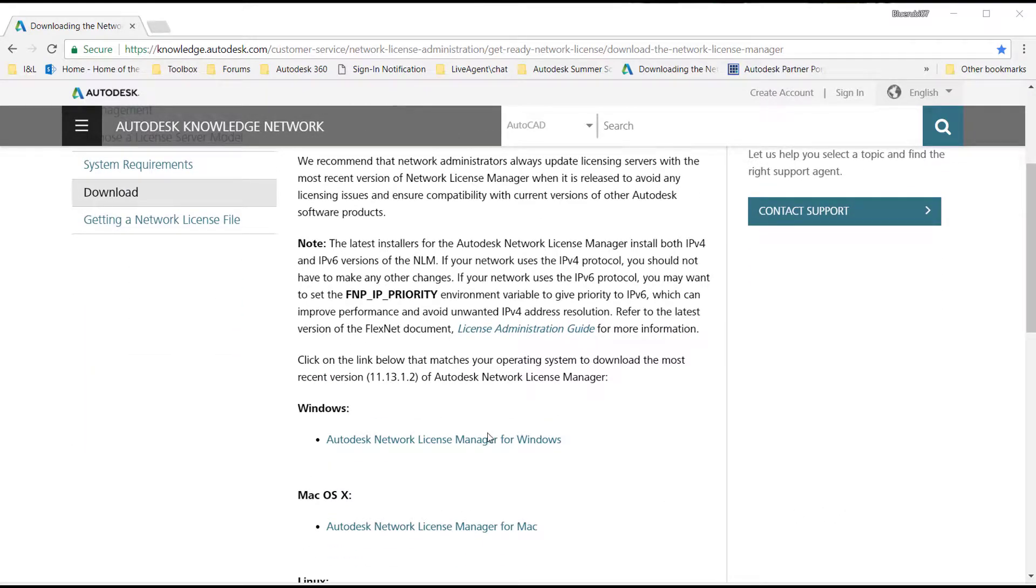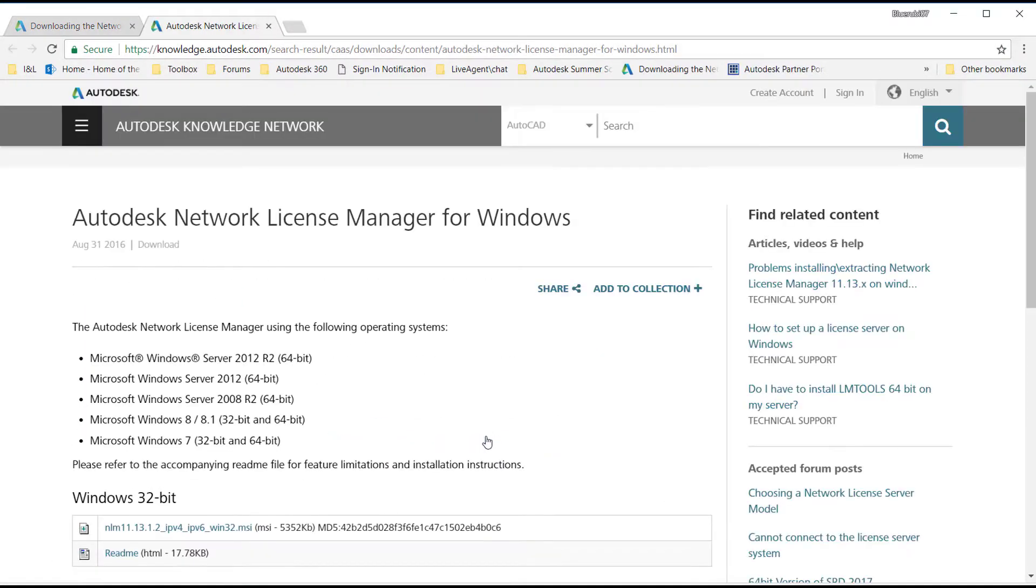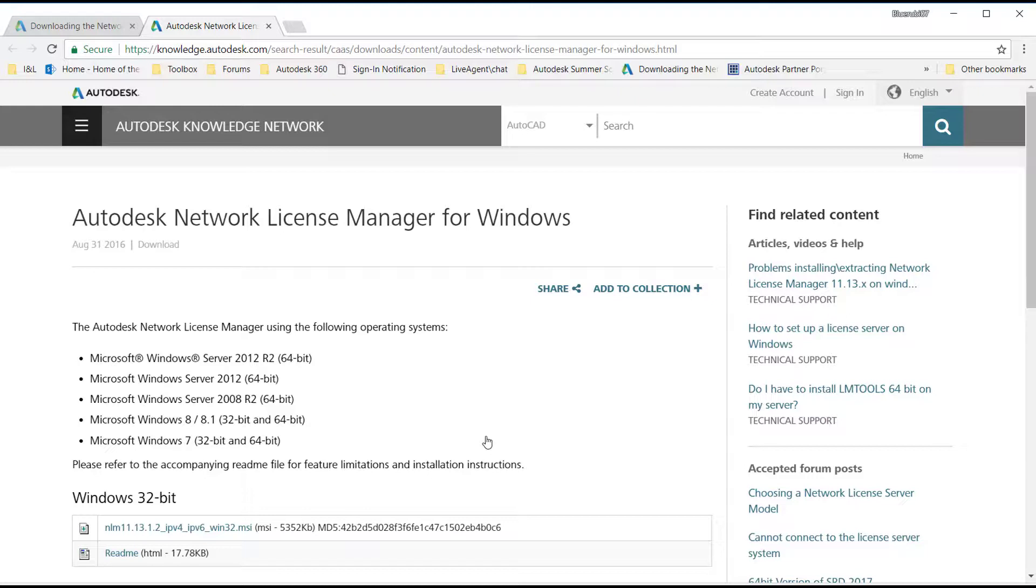Click on the link to Autodesk Network License Manager for Windows to get the Windows version. You will notice both 32 and 64-bit installer. Most operating systems are 64-bit. If you select the incorrect version, the installer will inform you during the installation process.